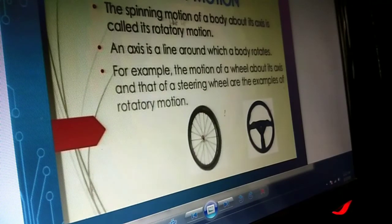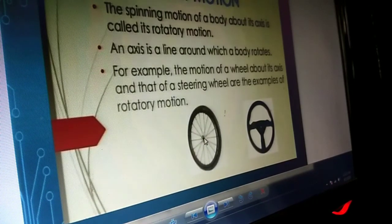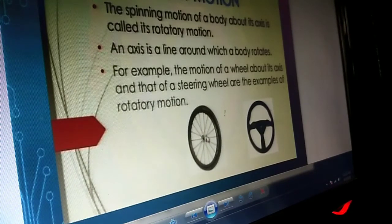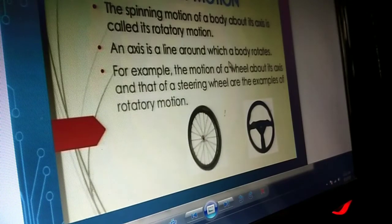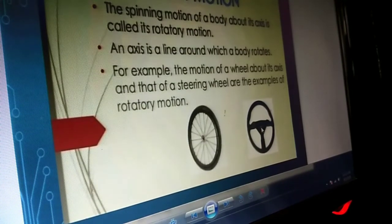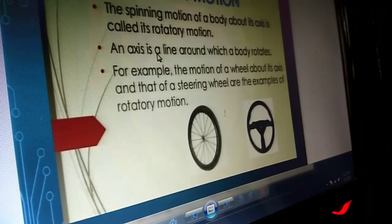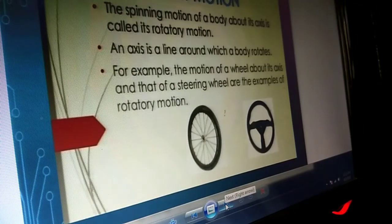Rotatory motion is the spinning motion of objects — the object goes in a circular path keeping the axis at the centre. The axis won't move in any path; it stays in that place and the object rotates around it. For example, the wheel of the car at its axis, steering wheel spinning about its axis, top blade, and spin top. Even the earth, moon, and anything going in a circular path maintains rotatory motion. Car wheels are also examples.